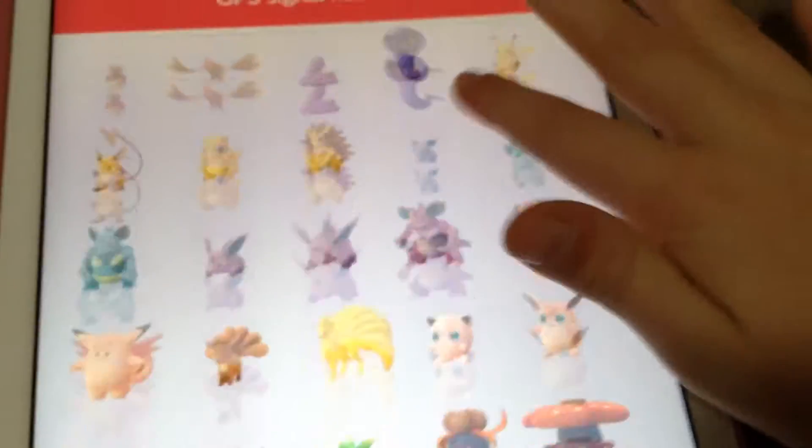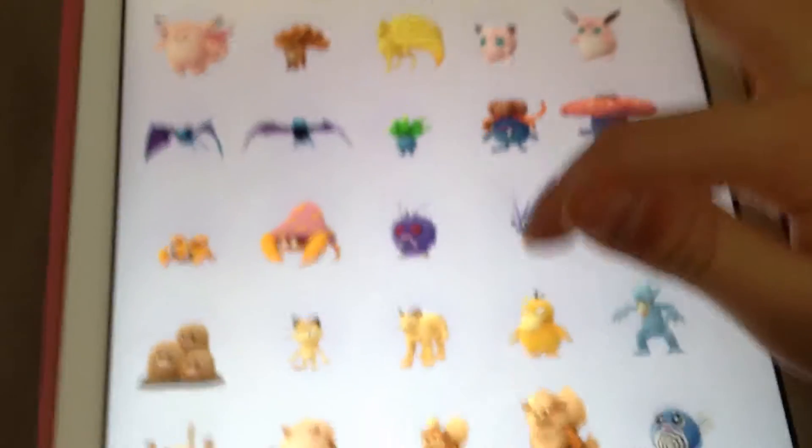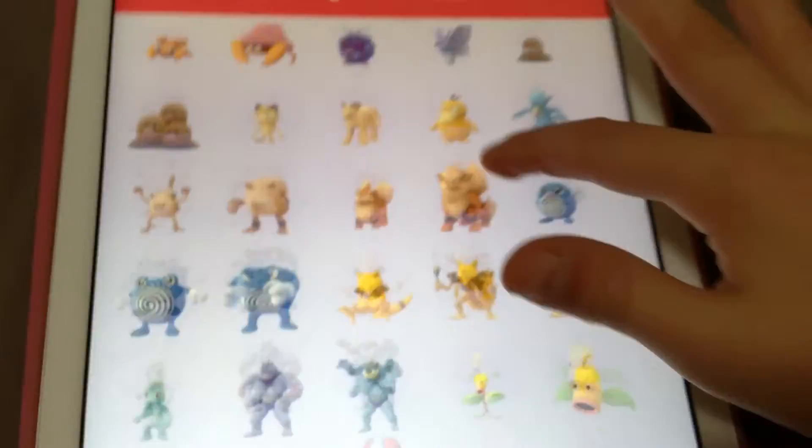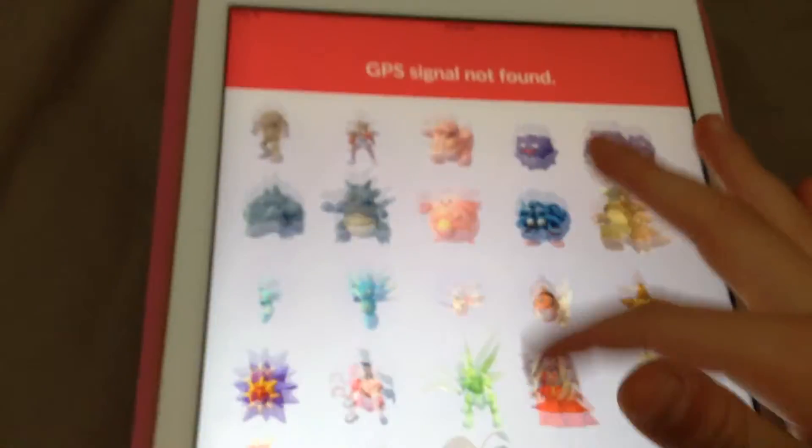Yeah, I got Pikachu and Raichu, all them, all these guys. I played it.